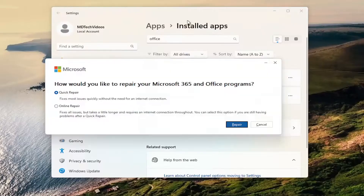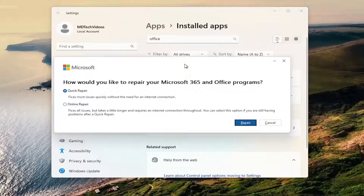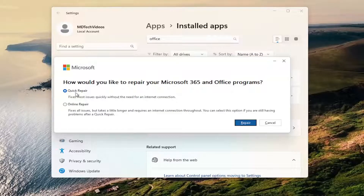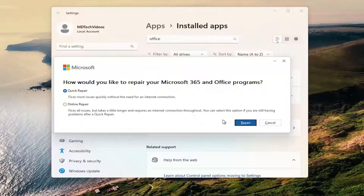Select 'Yes' if you receive a User Account Control prompt. It's going to ask how you'd like to repair your Microsoft 365 and Office programs. I'm going to select 'Quick Repair,' which fixes most issues quickly without the need for an internet connection. If you're still having problems after this, you can select the 'Online Repair' option, which fixes all issues but takes a little longer and requires an internet connection throughout.